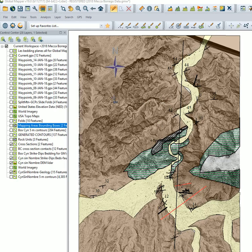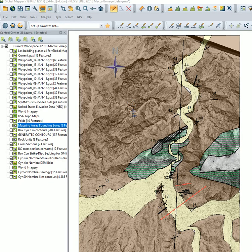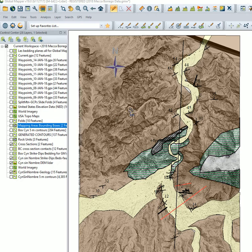Hi, this is Les Hasbargan. This tutorial shows you how to extract a topographic profile for the construction of a geologic cross-section.